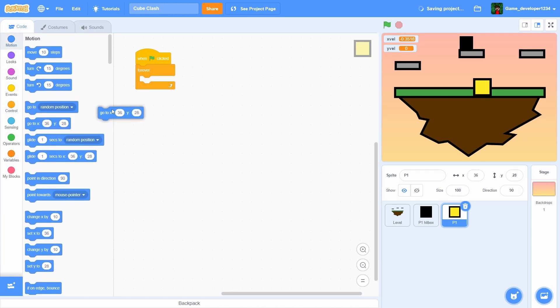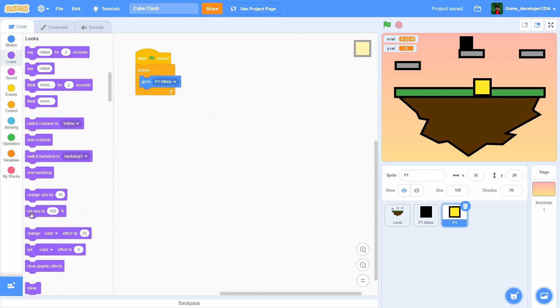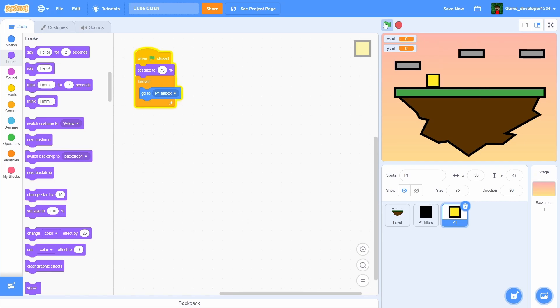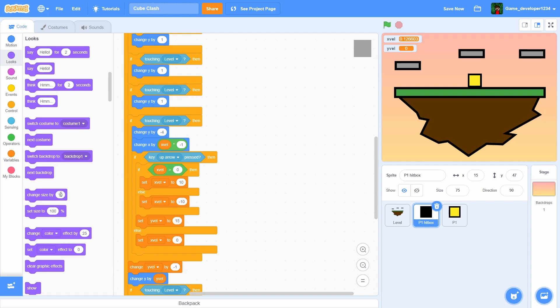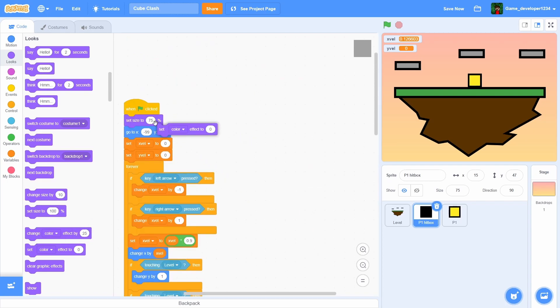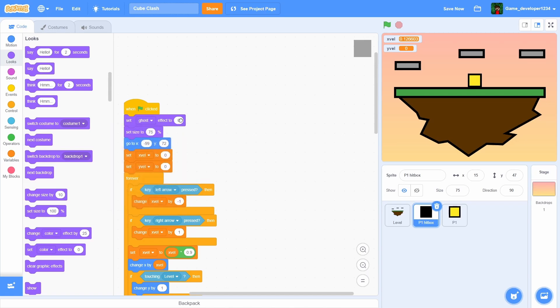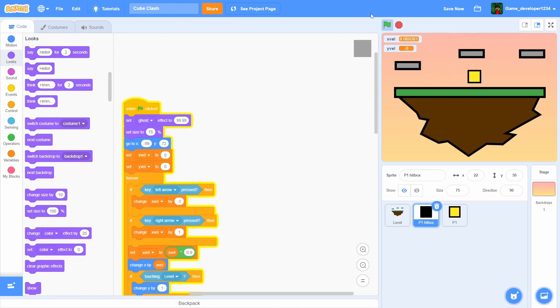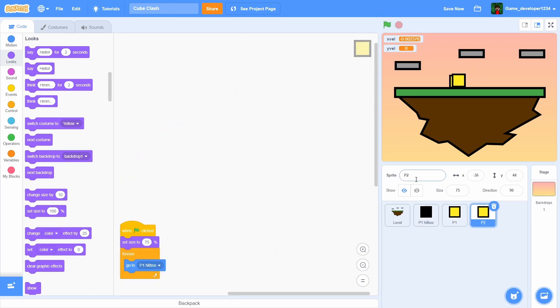We're gonna do when green flag clicked, forever, go to P1 hitbox, set size to 75. And boom. Oh wait that's kind of - so that is not what we want because it follows it but you can still see the hitbox in the background. So in the P1 hitbox what we're just gonna do is we're gonna set ghost effect all the way up here, say ghost effect to 99.99. Now we don't see it anymore but we can still move around as our player one.